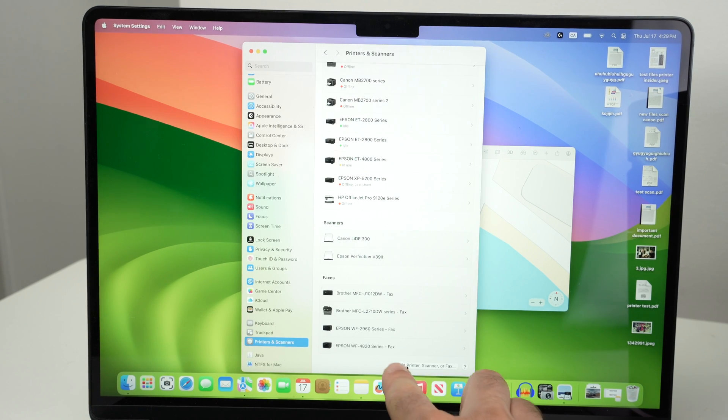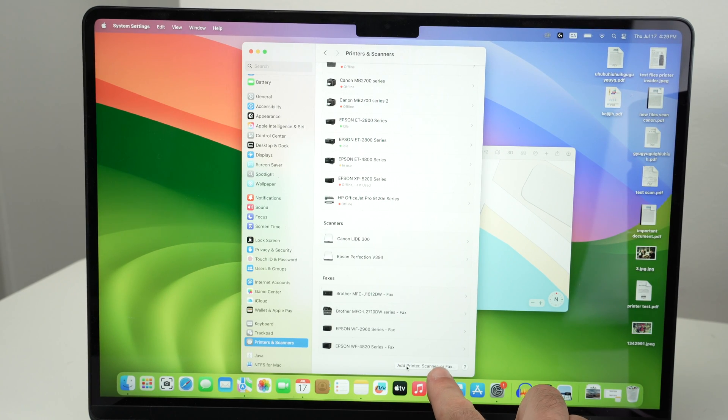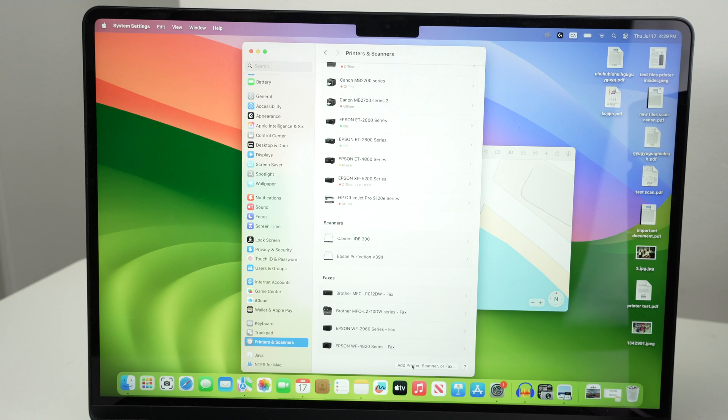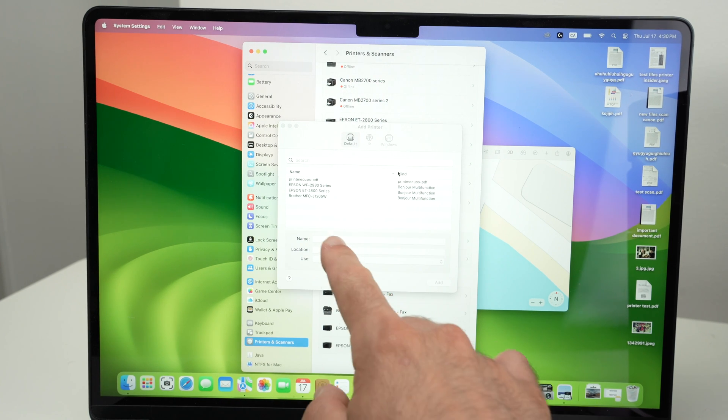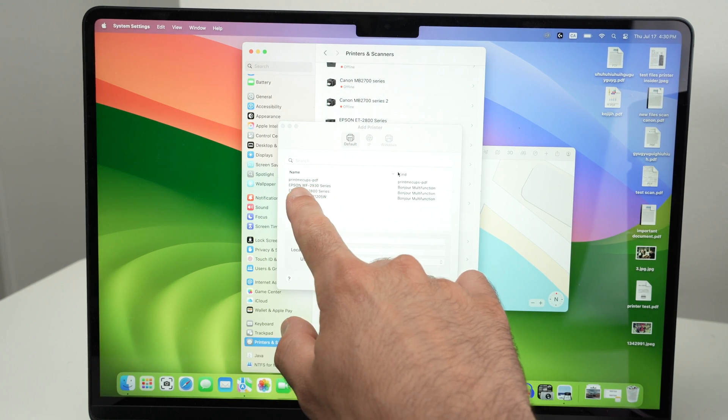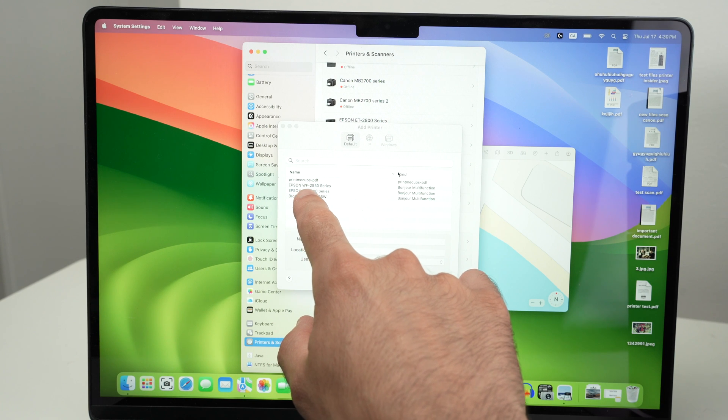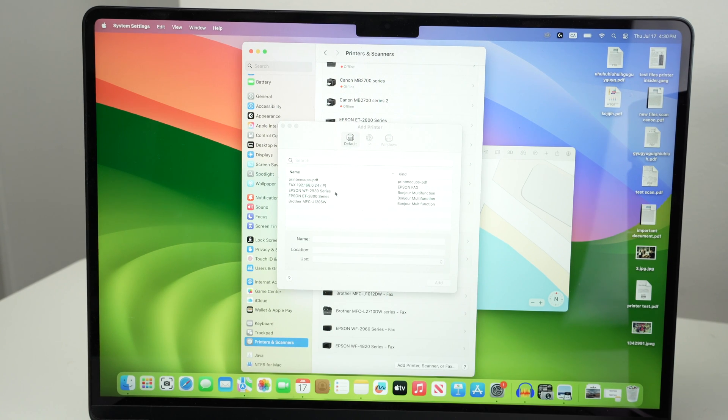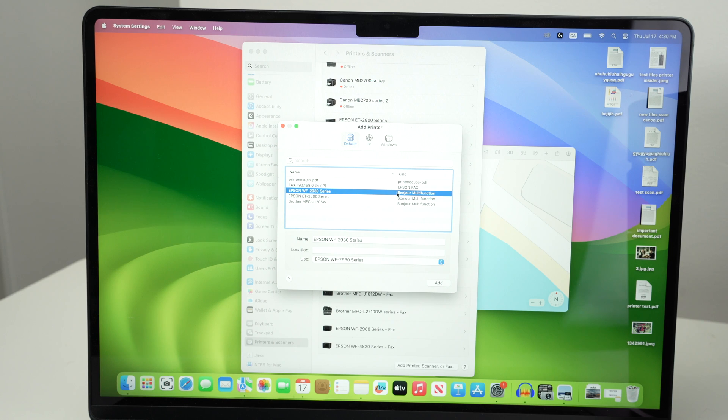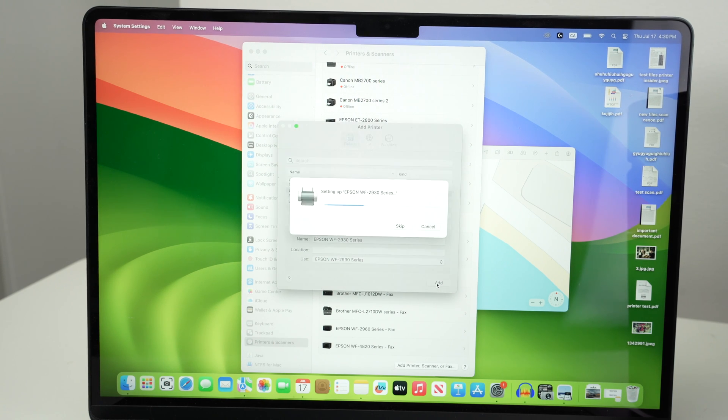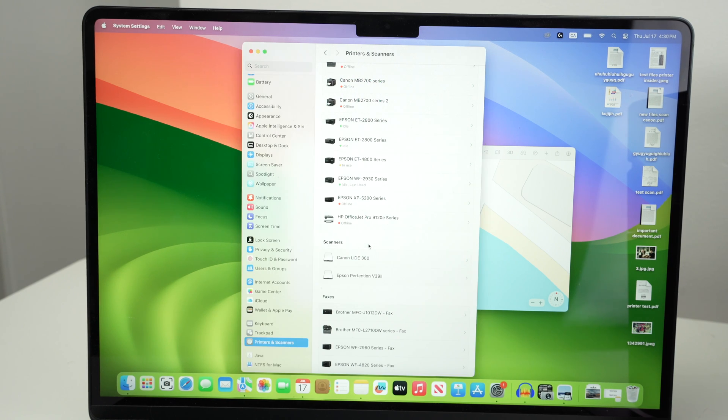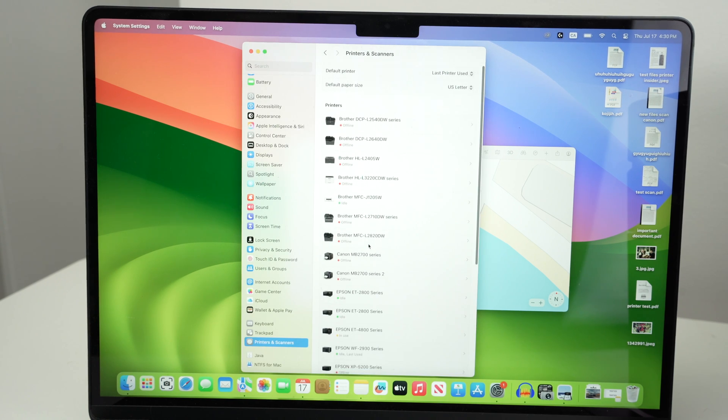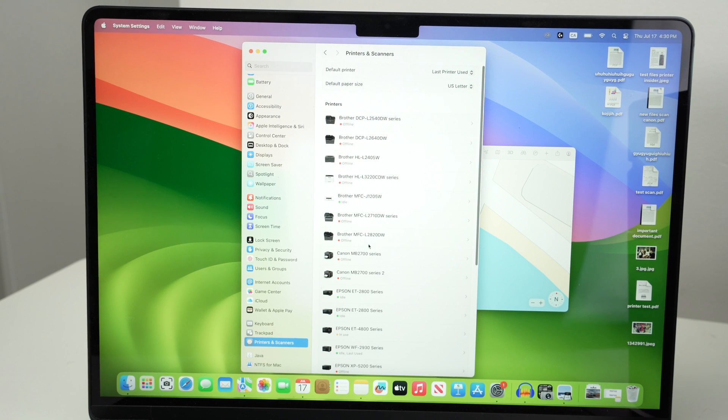You're gonna select add printer scanner or fax on the lower right side. A window will appear and you should see your Epson printer in this list. In my case WF2930. Select it, make sure it's highlighted in blue and then press the add button on the lower right side. If you don't need a fax machine select not now and the printer will be added.